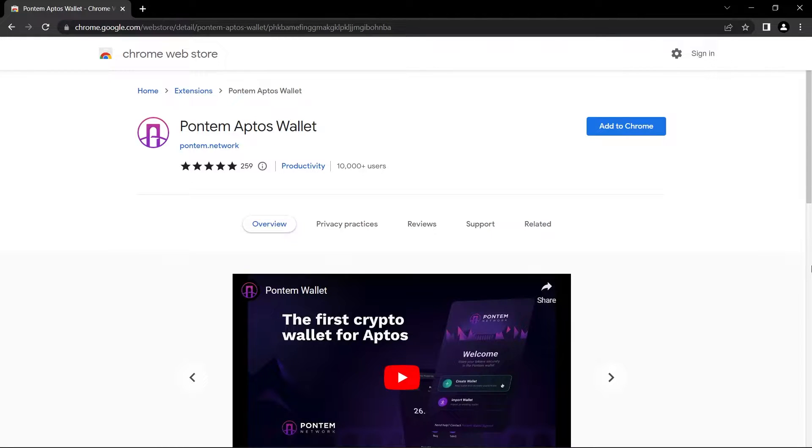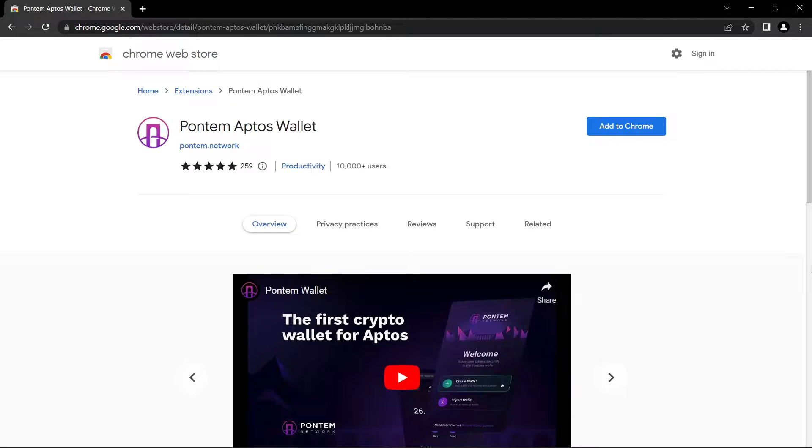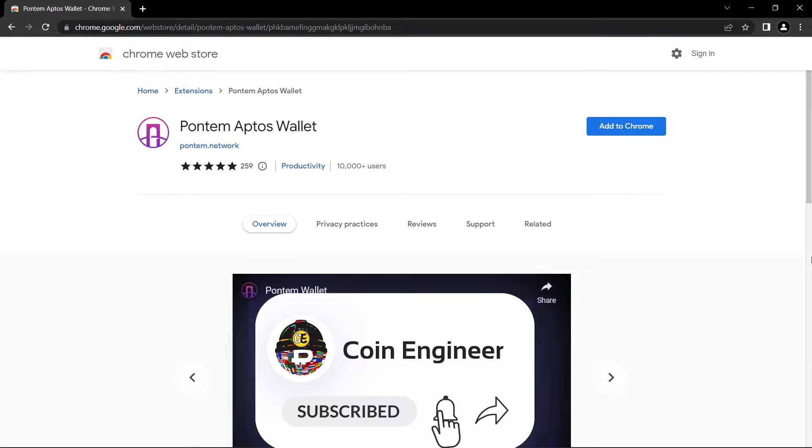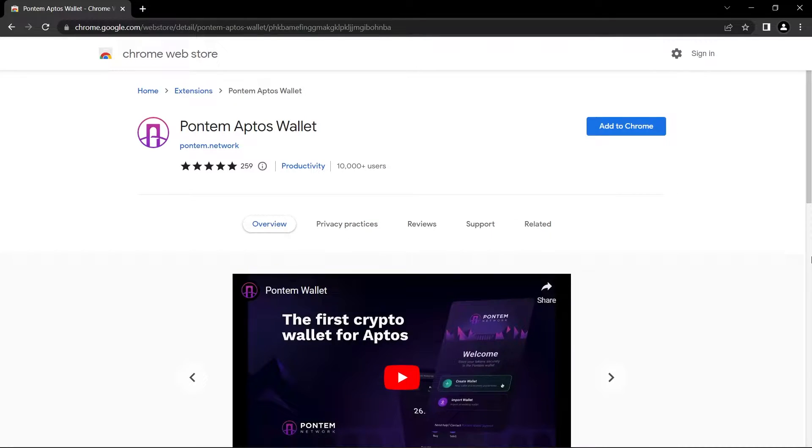Hello everyone, welcome to Coin Engineer. Today we will set up a new Aptos wallet to our Chrome and we will make transactions in our upcoming videos to get rewards in case of airdrop. So make sure to subscribe to our channel and turn the notifications on to not miss out any of our videos.